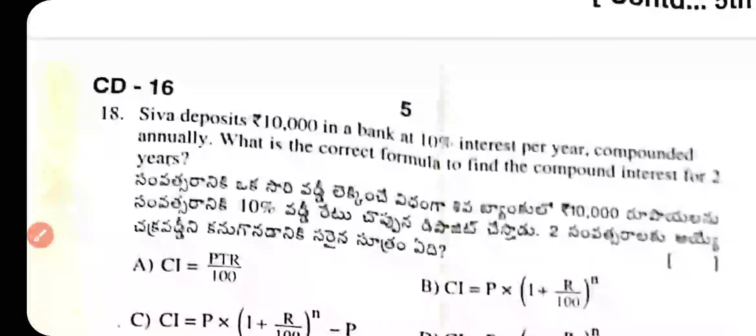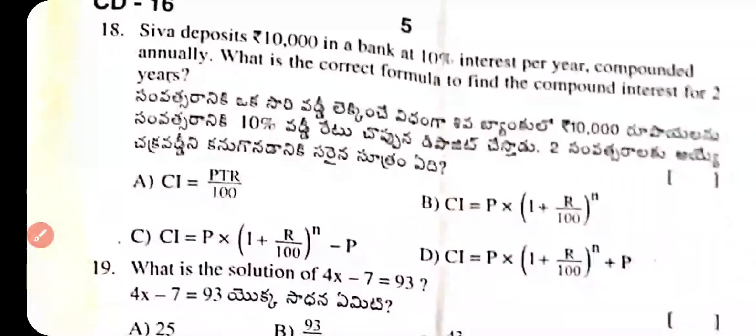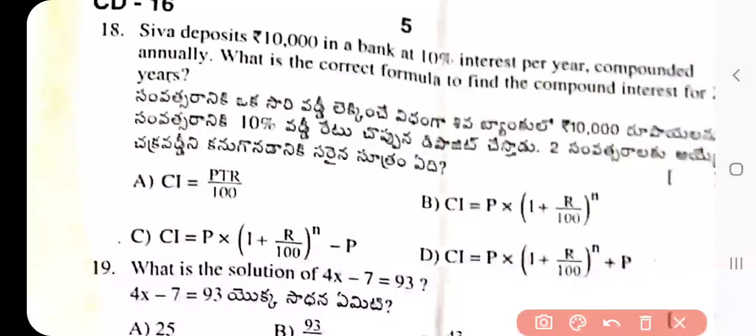Question 18: Seward deposits ₹10,000 in a bank at 10% interest per year compounded annually. What is the correct formula to find the compound interest for one year? The correct answer is option C: CI = P × (1 + R/100)^N − P.